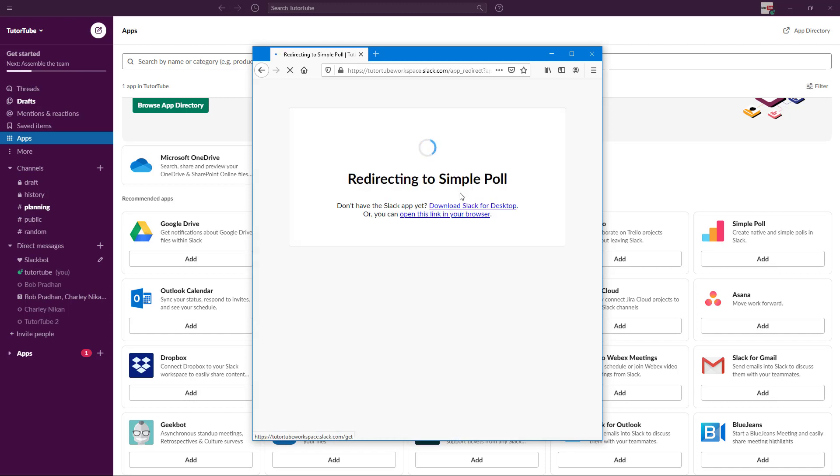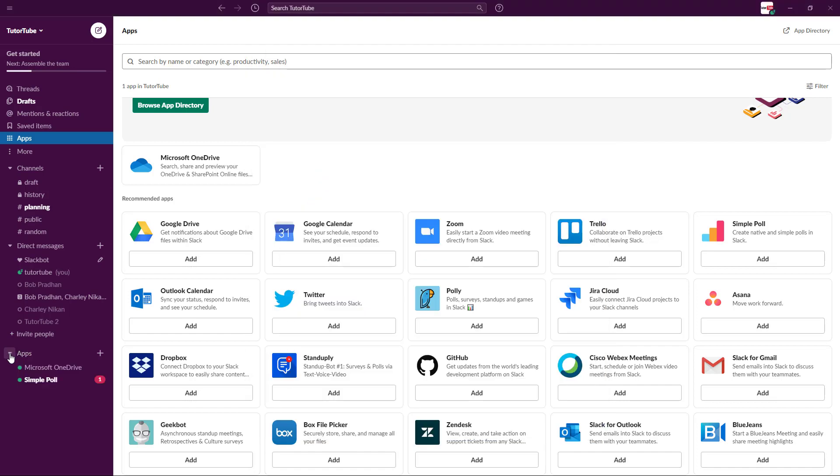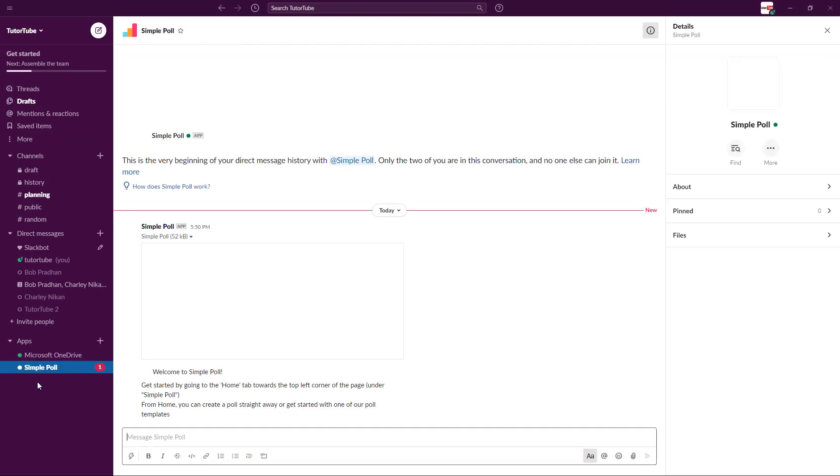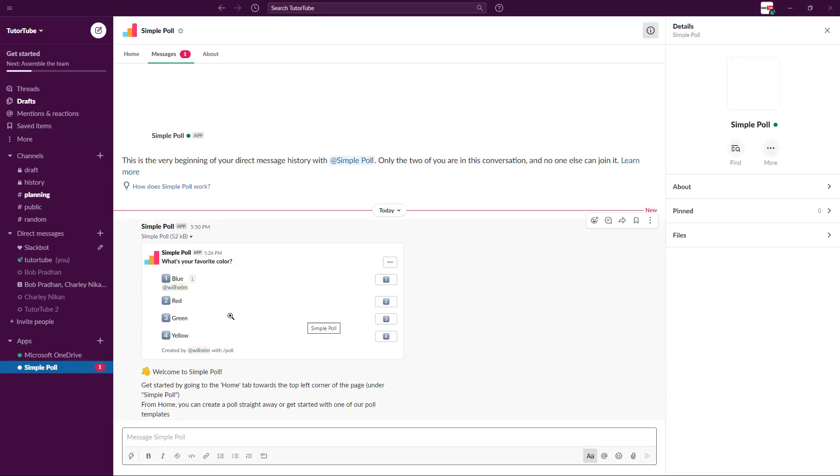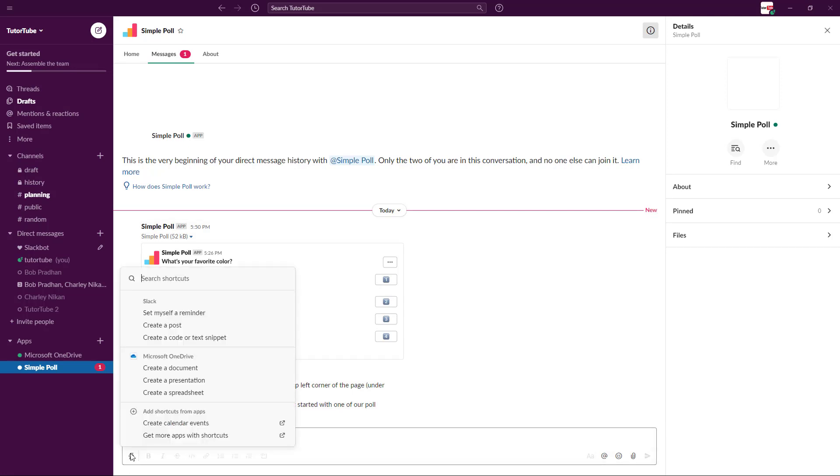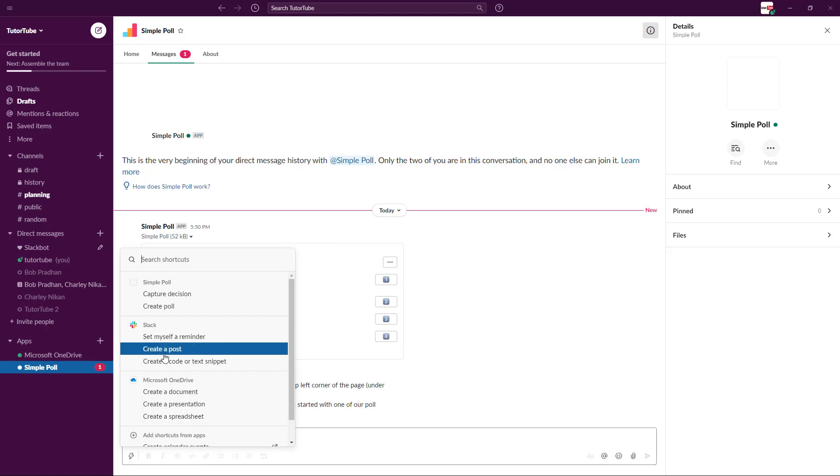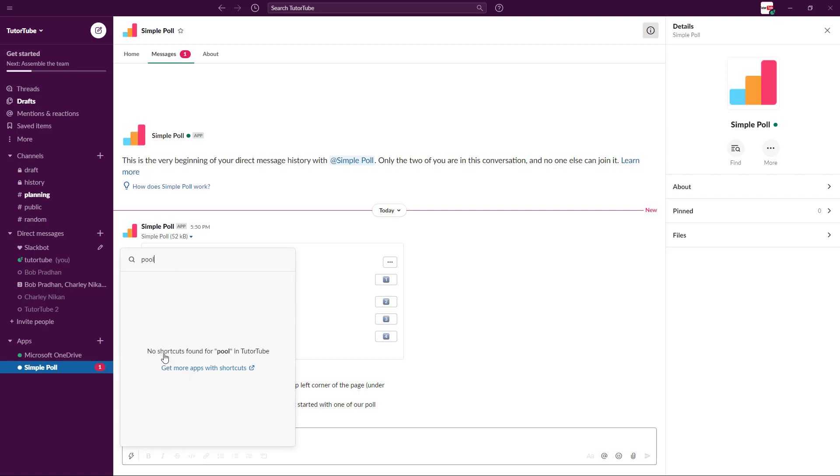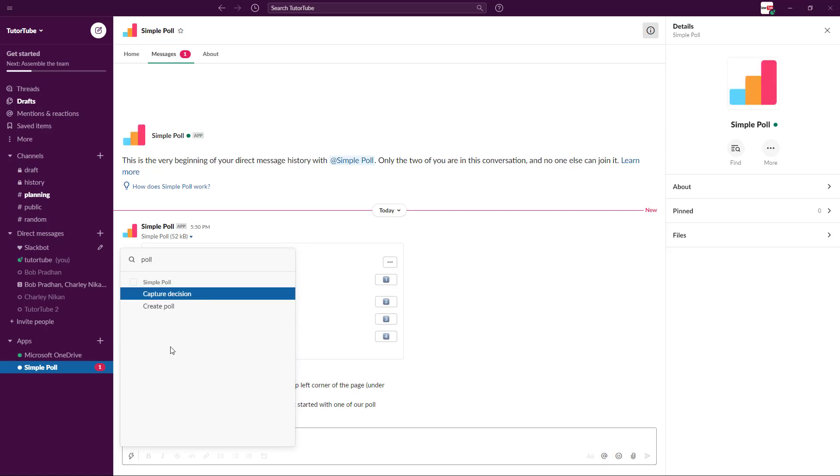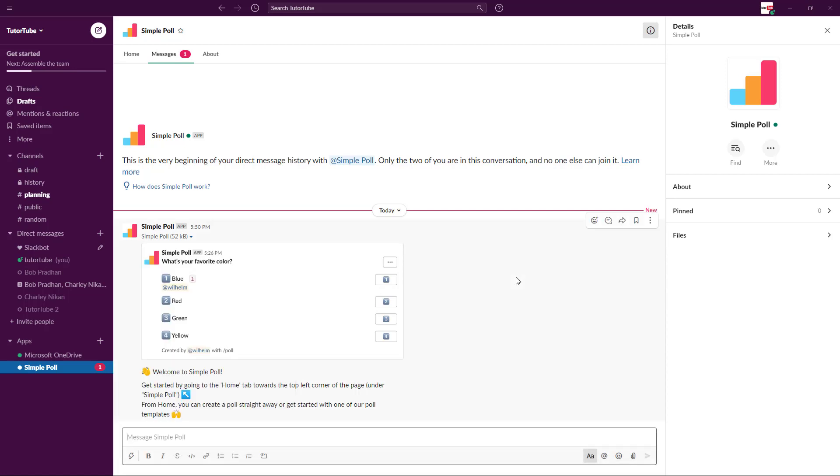The app has been added. As you can see, Simple Poll is here now. This is how the poll will look like. You can create a poll now from this icon or you can type in poll. Just type in poll and then you can see that you have an option to create a poll.